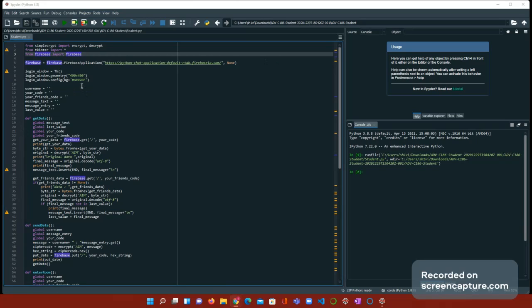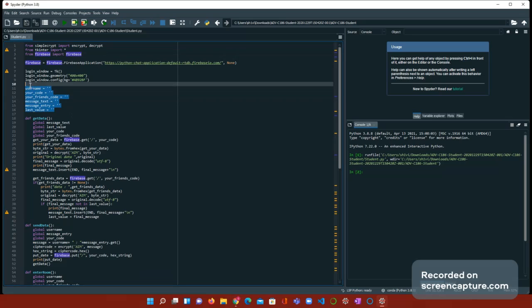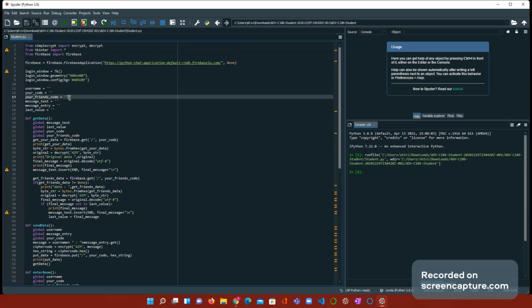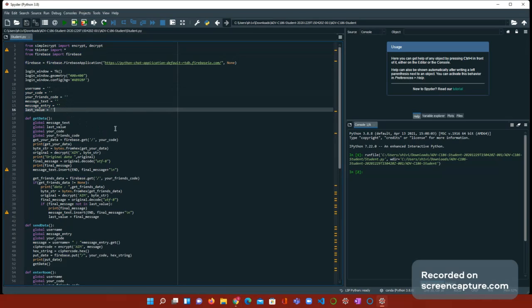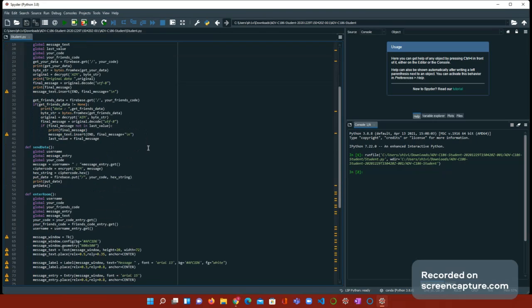Then, we're putting the login window, tk login window dot geometry, login window dot config. Next, we need to assign these variables: username, your code, your friend code, message text, message entry, and last value.